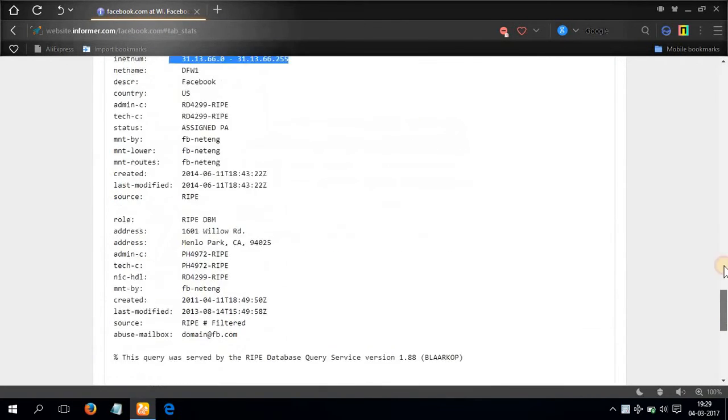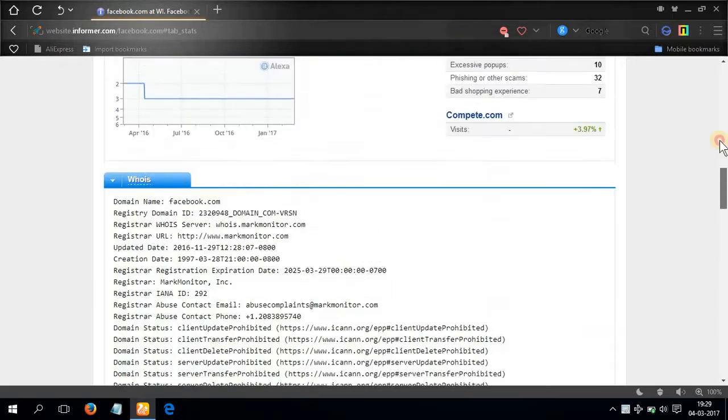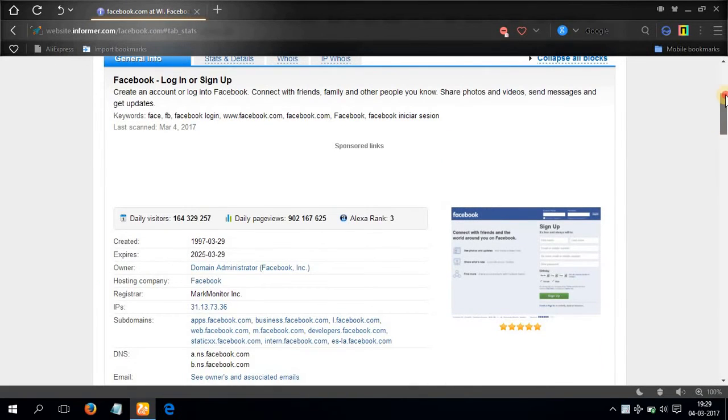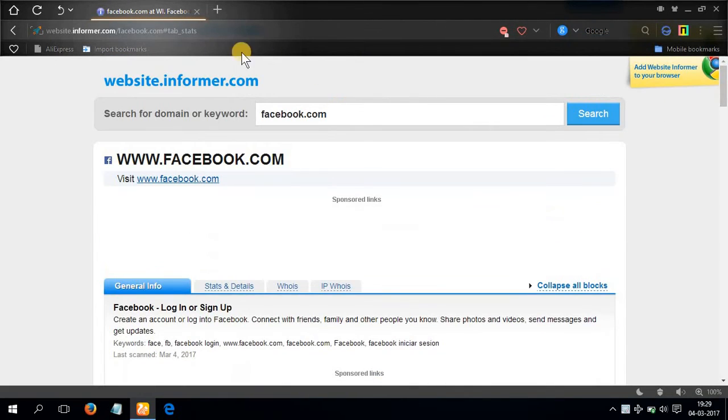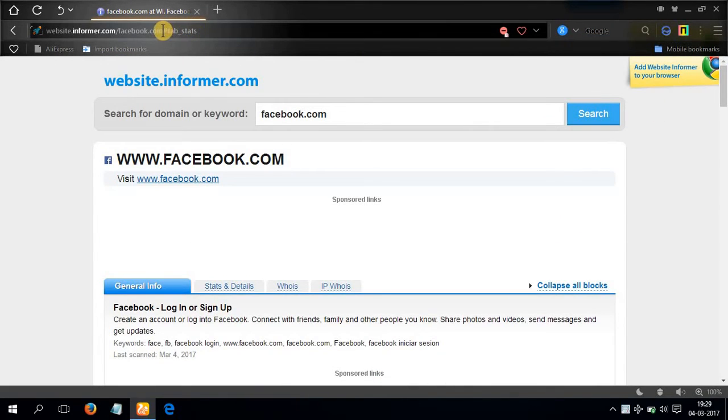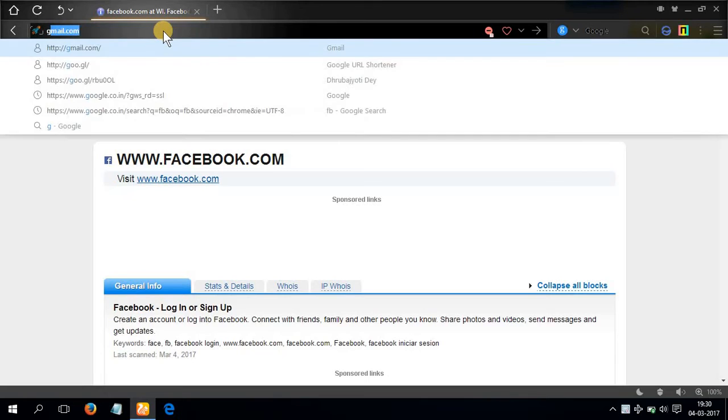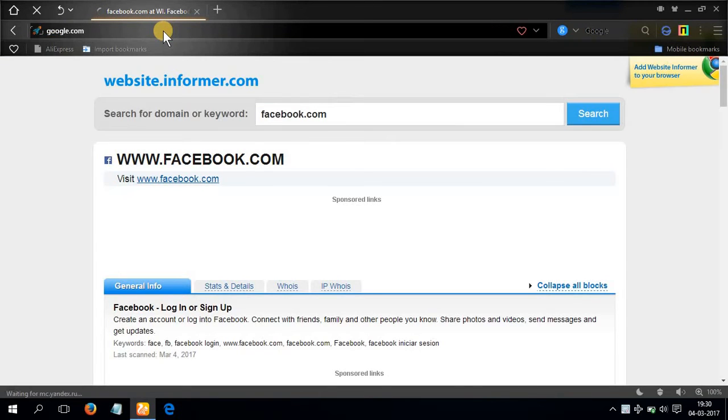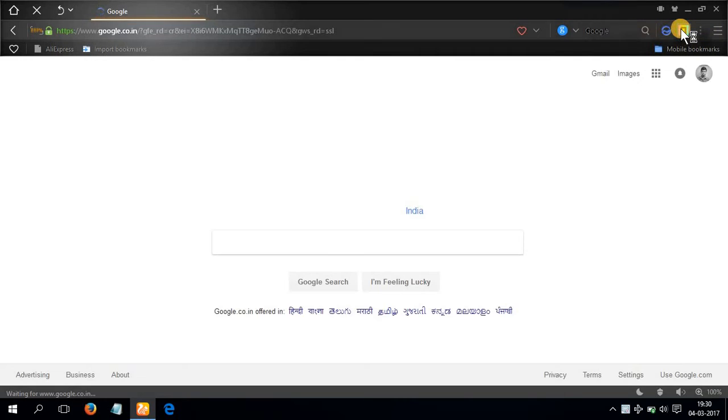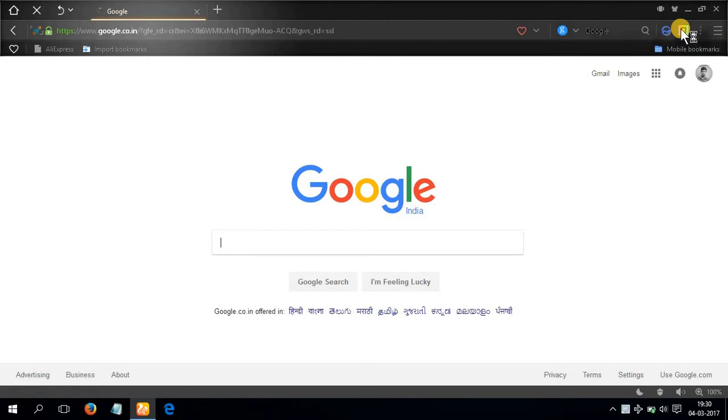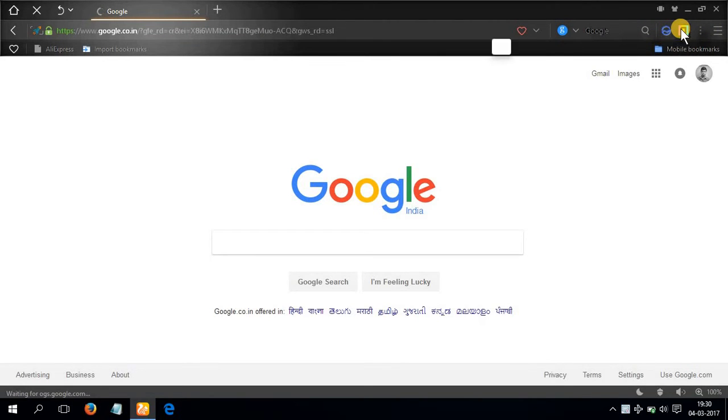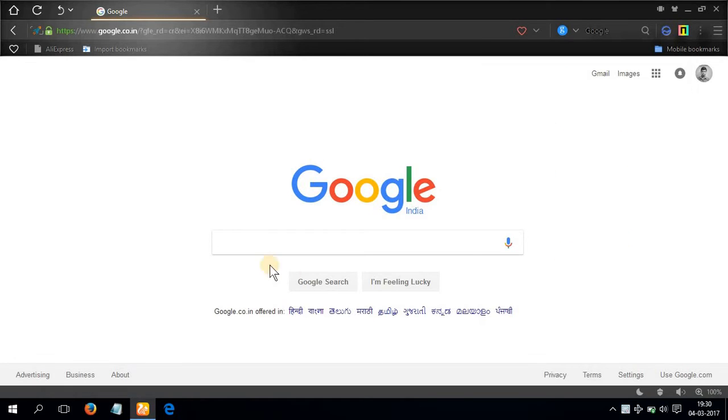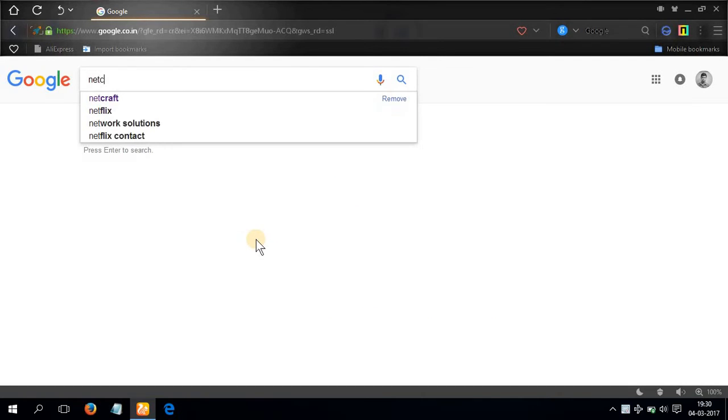Okay, so these are the information that you can get from this website. There's another website. Let's go to google.com again. Go to Netcraft.